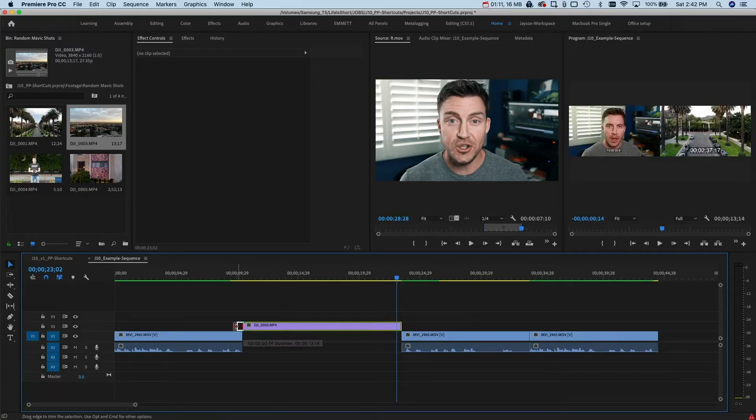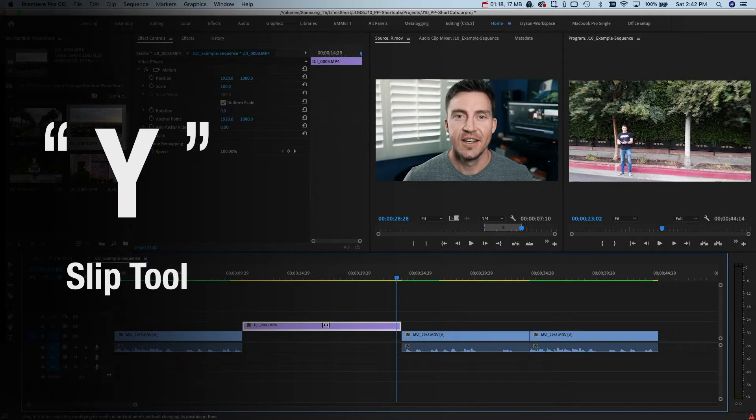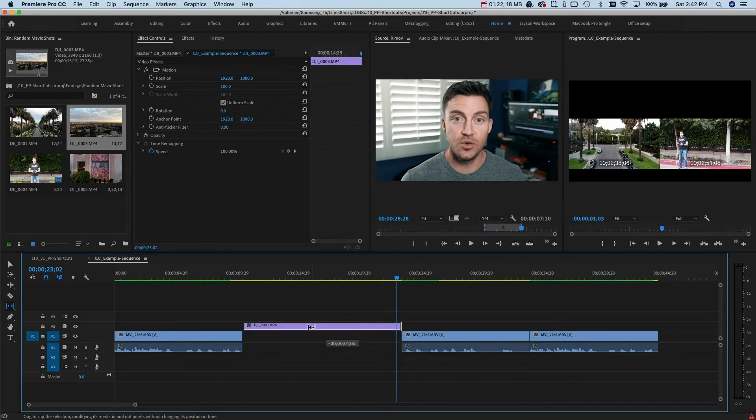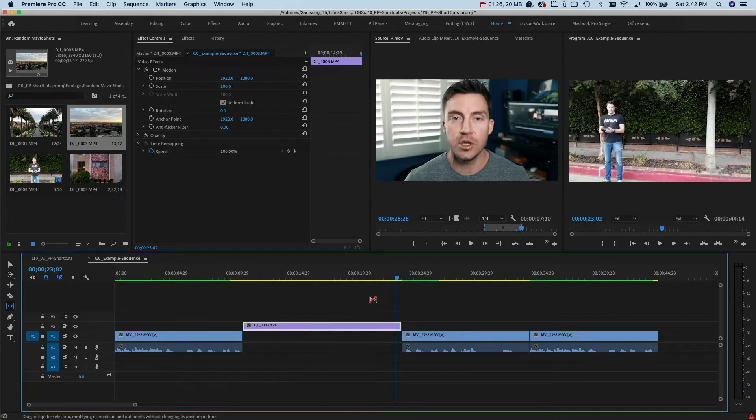Why would you do this when you could just press Y and do this? The slip tool is awesome because it just shows you what your in and out is going to be and you can make a quick adjustment without moving the clip around. It stays right where it's supposed to. Make that quick adjustment, move on, go pop a beer.